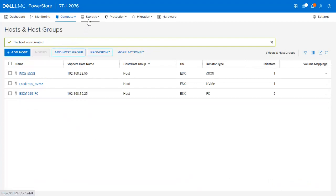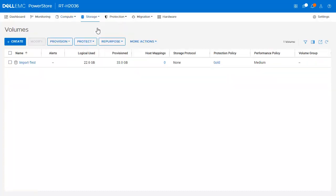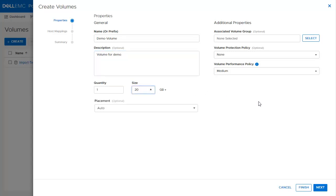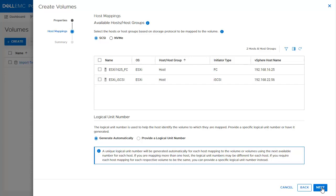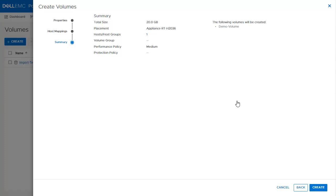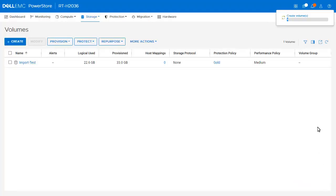Now let's create a volume. We click Storage and then Volumes to see the list of volumes and thin clones. We click Create, provide a volume name and description, set the size, and have the option to select placement, add the volume to a volume group, specify a protection policy, and set a performance policy. We keep all options at default and click Next. We then create a host mapping by selecting NVMe and choosing the previously created host. We click Next and then Create to finalize volume creation. The new volume is now shown.